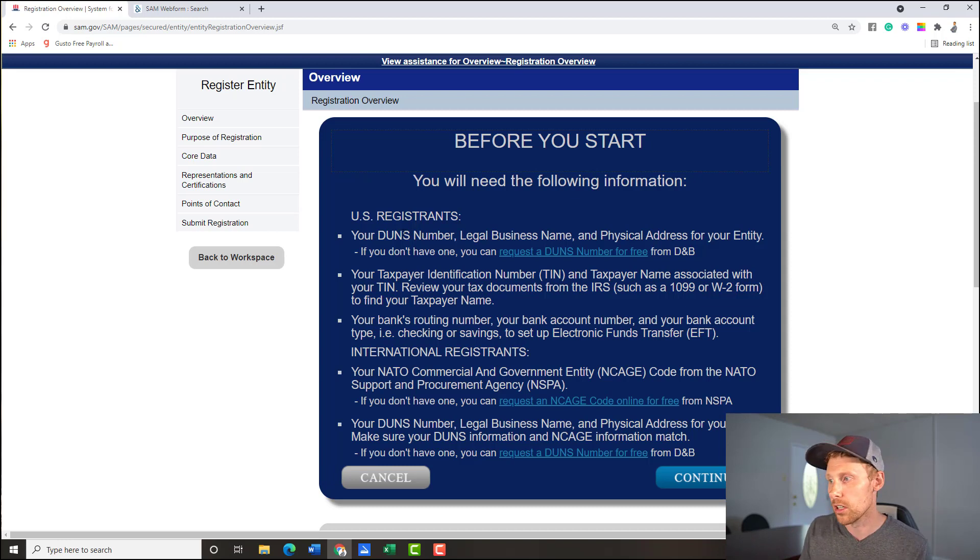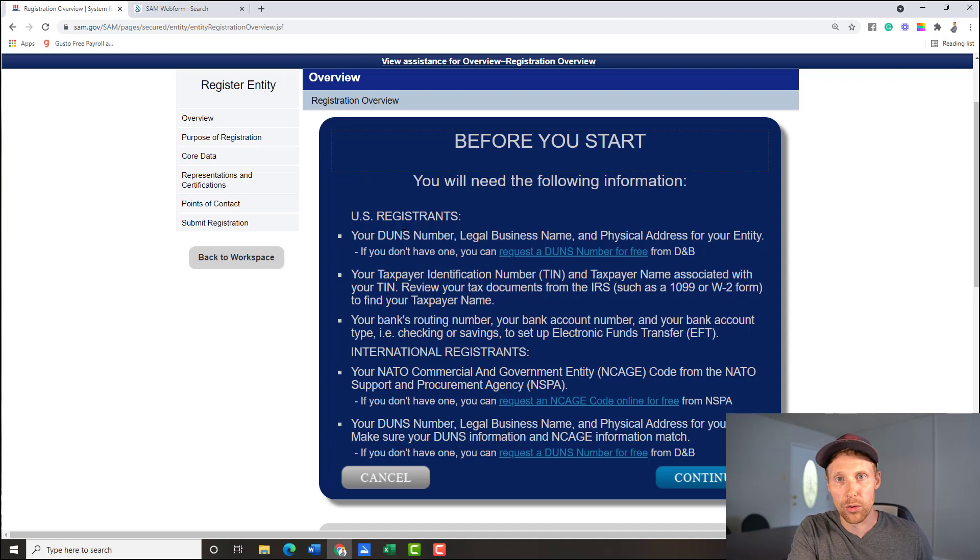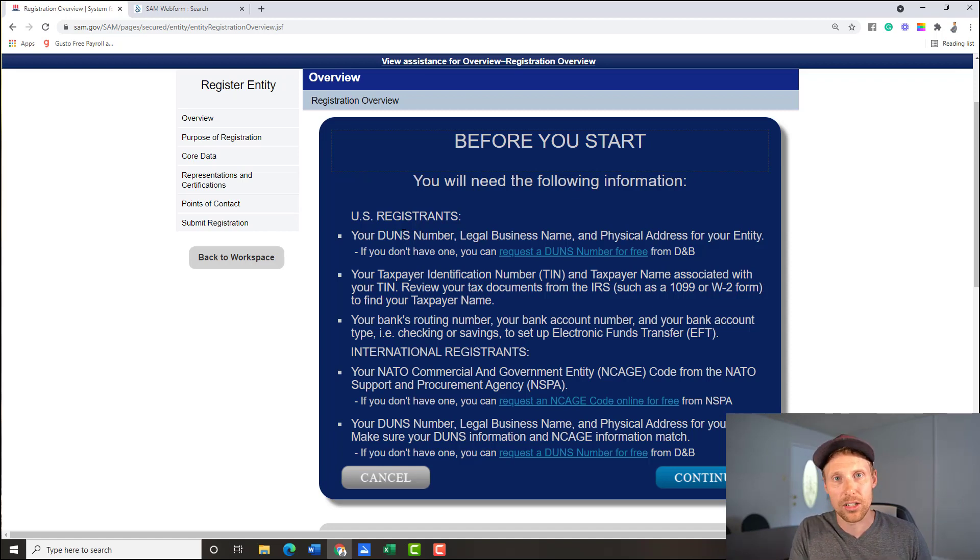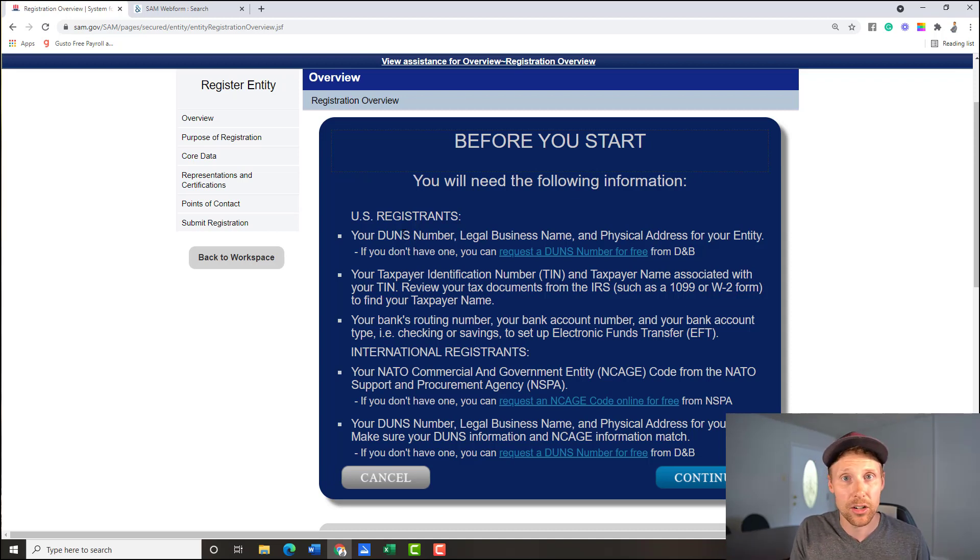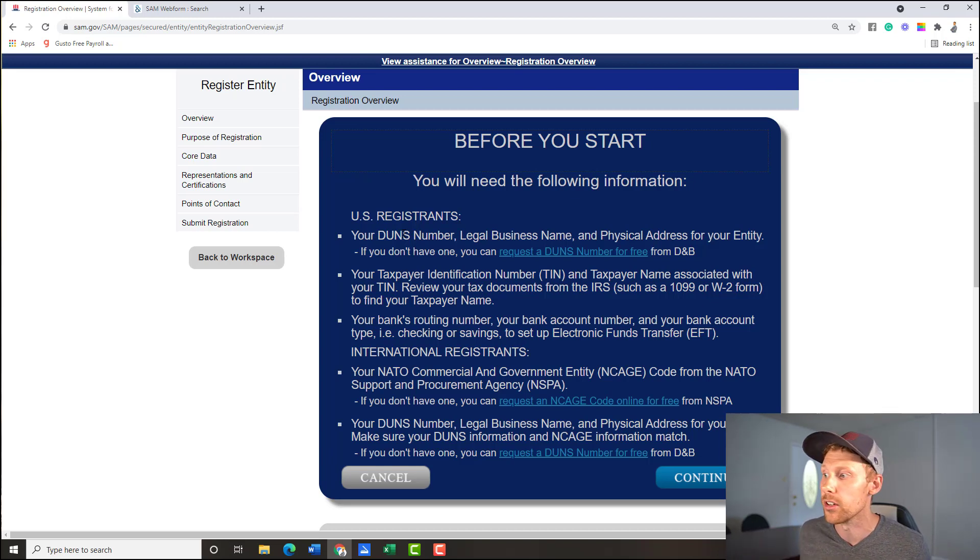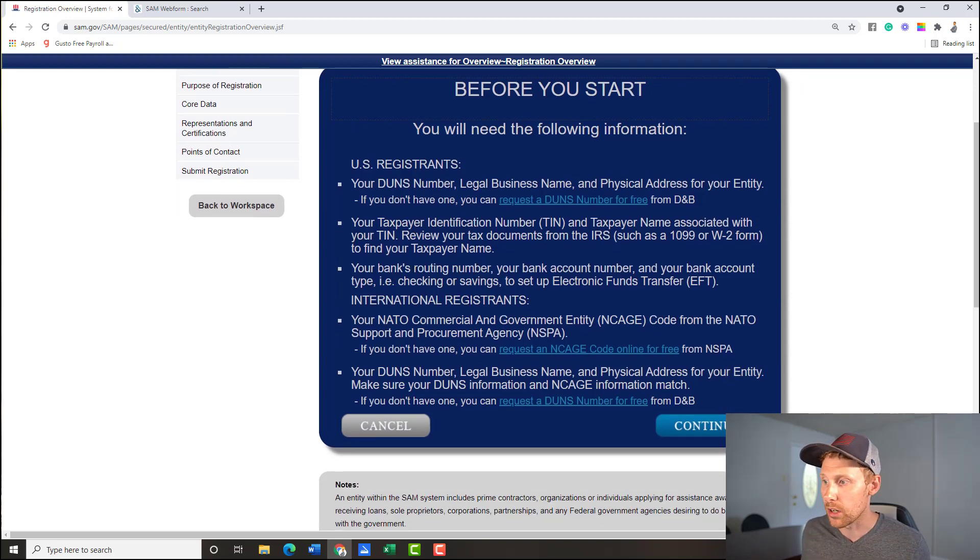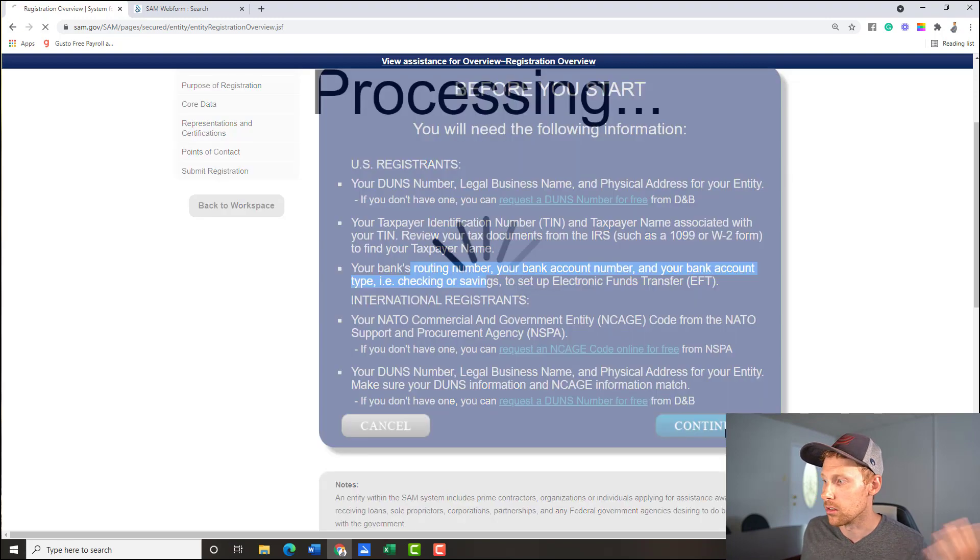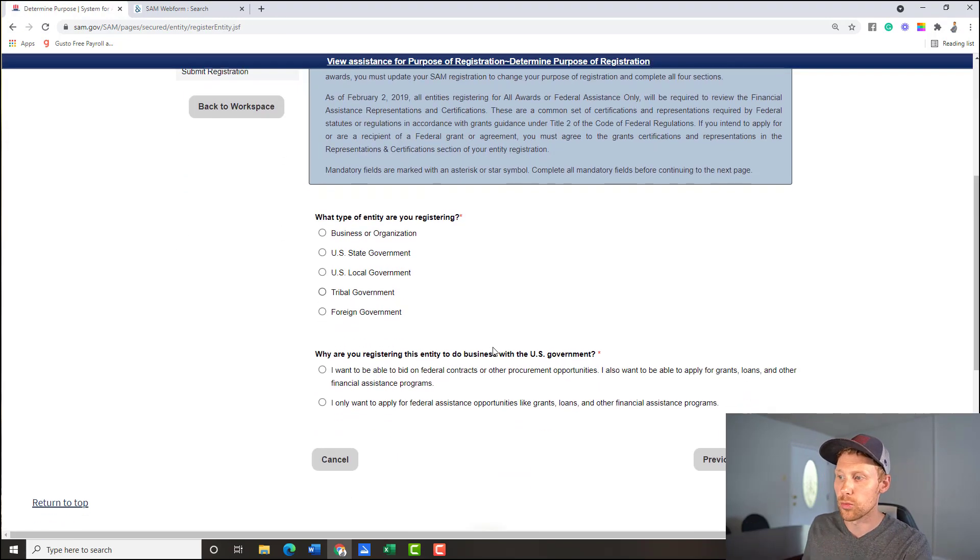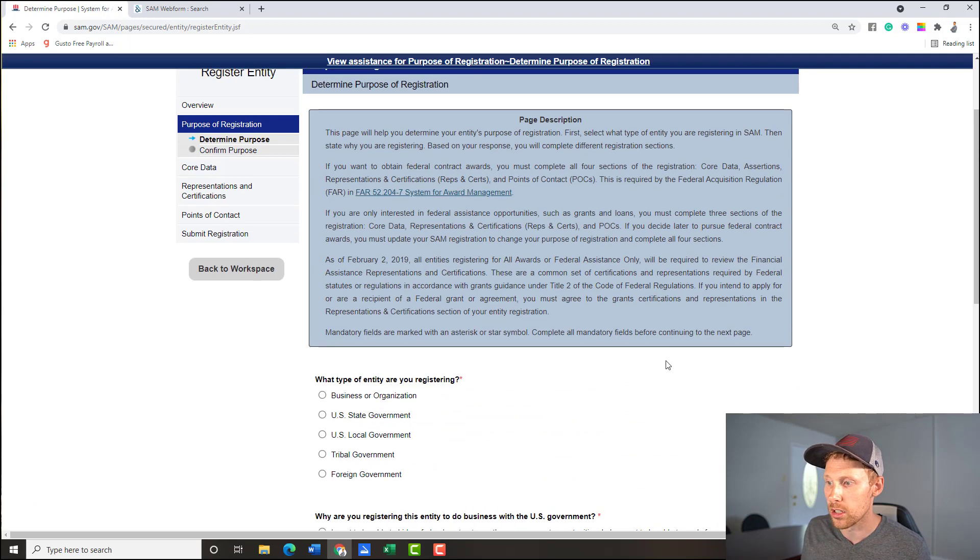And they're going to kind of go through the same information with you again before you start. Make sure you have your DUNS number. You've got to have a business. You've got to have a TIN number for it already. Your business already has to be registered with your state and, an LLC or an S Corp or whatever it is you're doing. And with the IRS, that's how you get the TIN number. You get the TIN number by going to IRS.gov. So you have all that figured out ahead of time. You bring your bank routing information, right? And when you're all ready to go, you could click continue. I mean, let's see what happens.